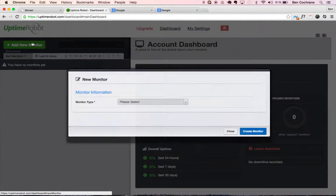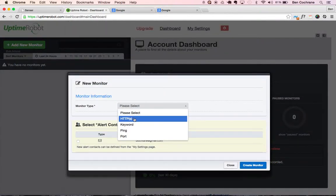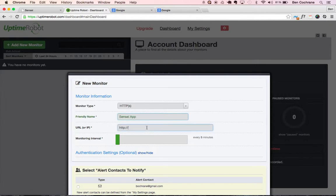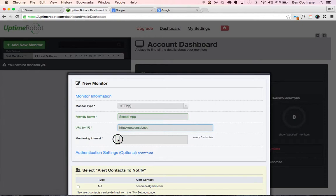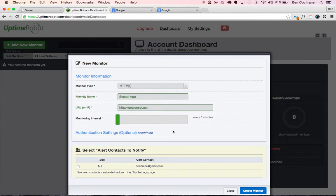So let's go on Add a Monitor, and what we want to do is select HTTPS. The friendly name will be Sensei app, and the monitoring will be pointed to GetSensei.net, and I'm going to keep the interval at five minutes. We can see that we can go for longer if we wanted to, but five minutes is the shortest time, which is great.